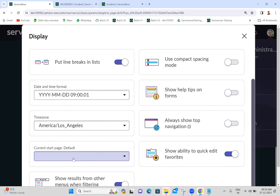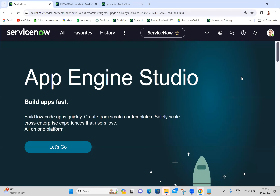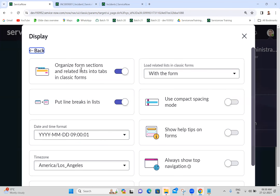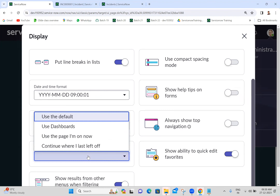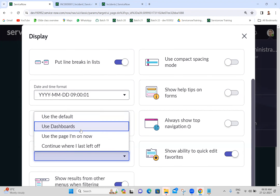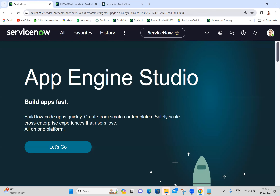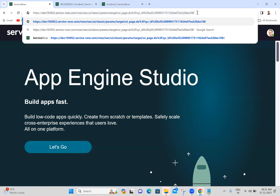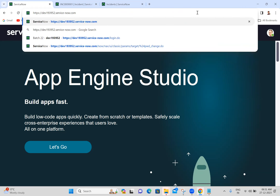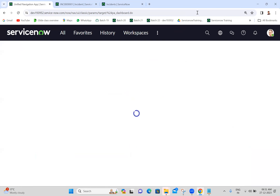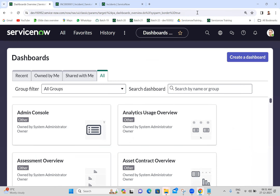Next, current start page is default - default means it will show the app in the Studio page. If you don't want this and want to display some dashboards, you can select here. For example, I'm selecting 'use dashboards' - once I refresh it will show dashboards in the URL. I'm refreshing and you can see it will show the dashboards. Yes, it's showing dashboards.